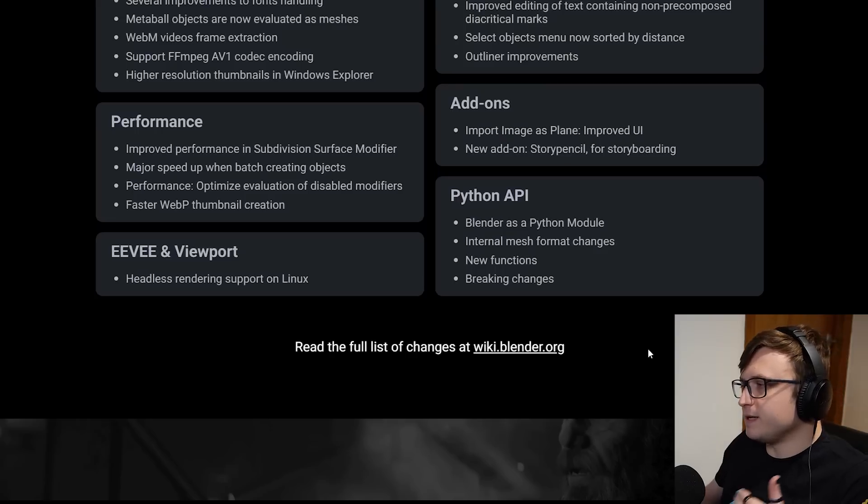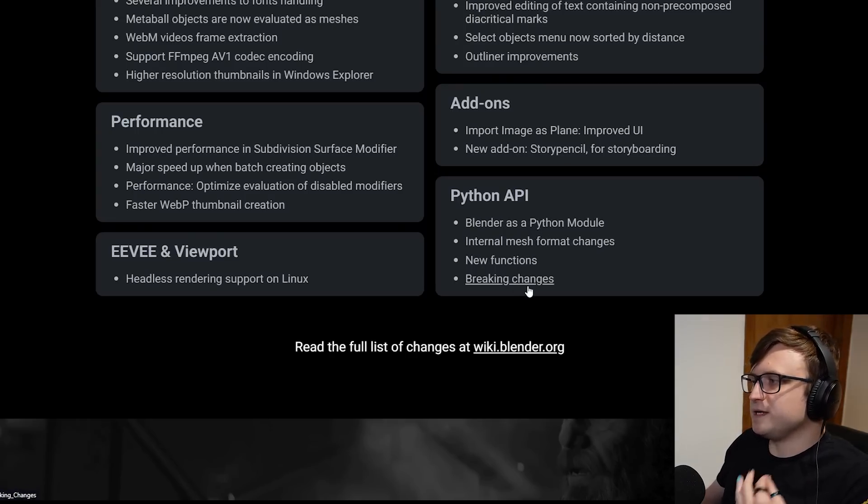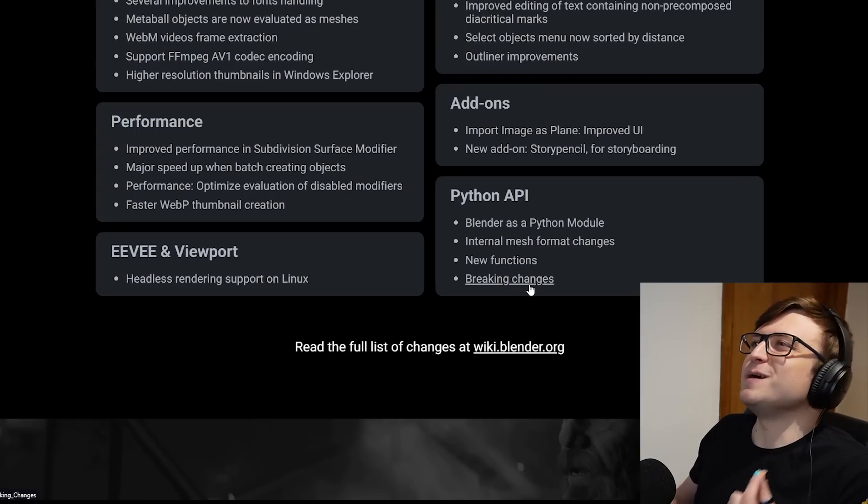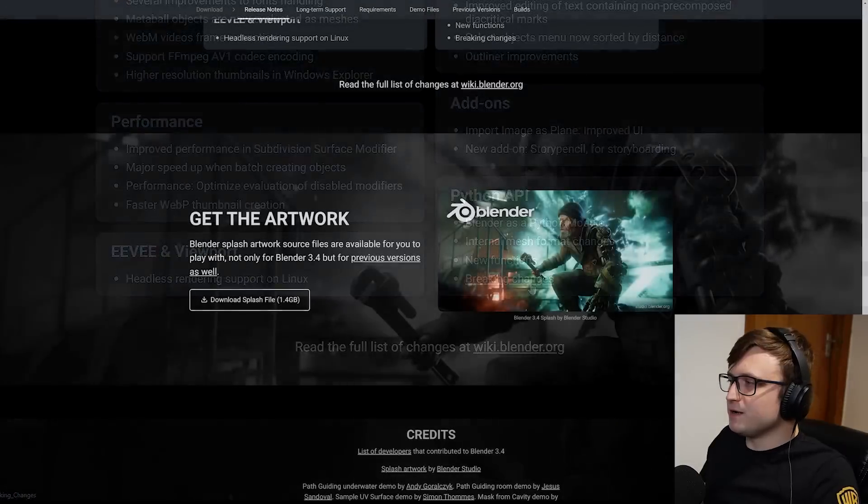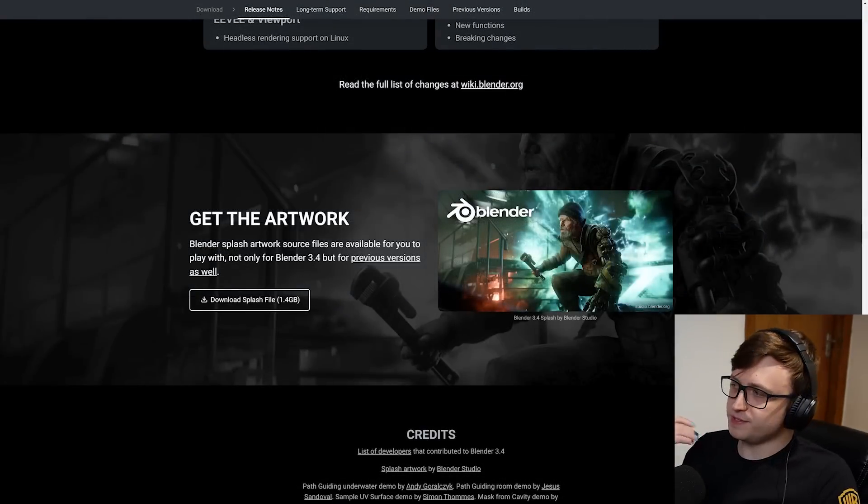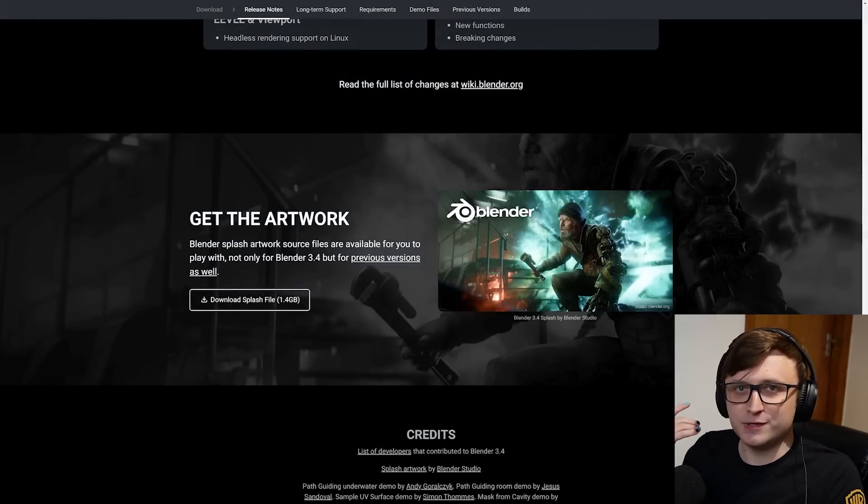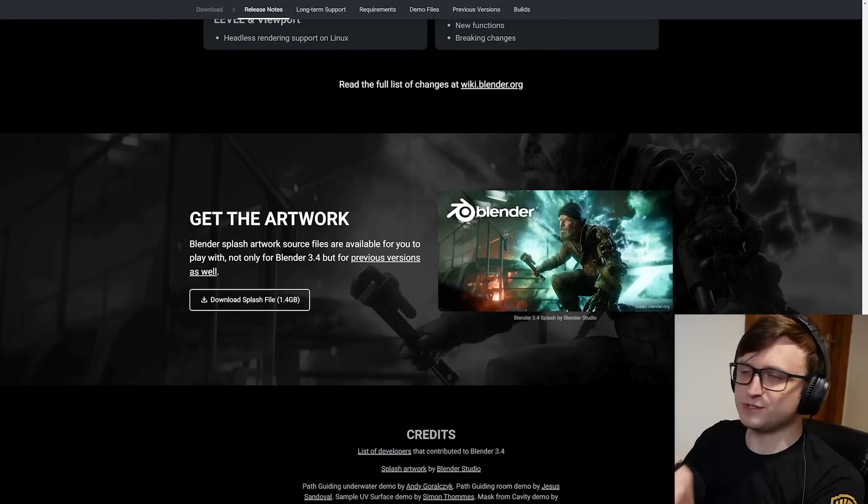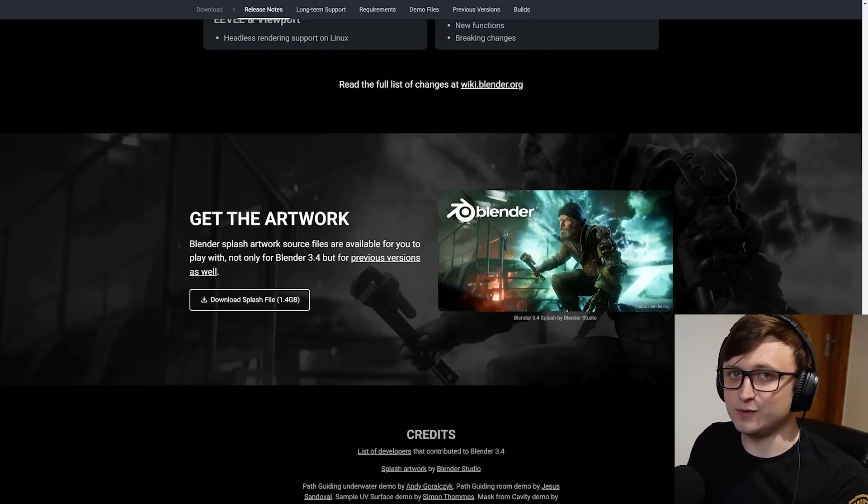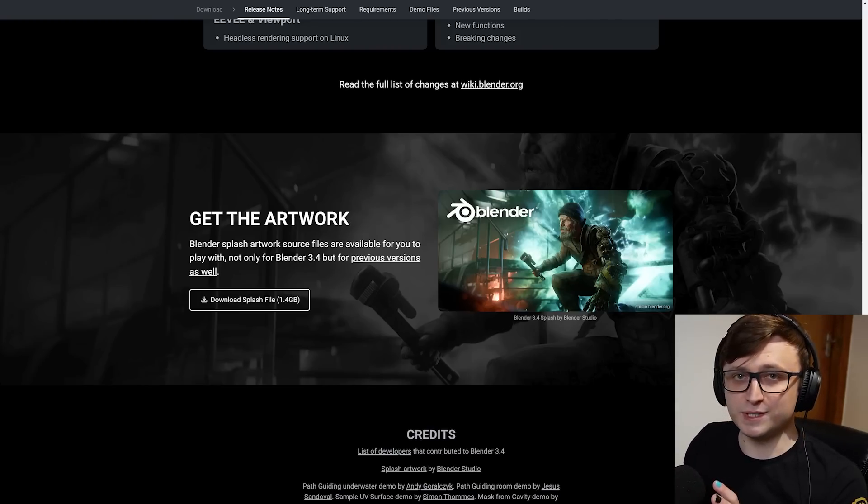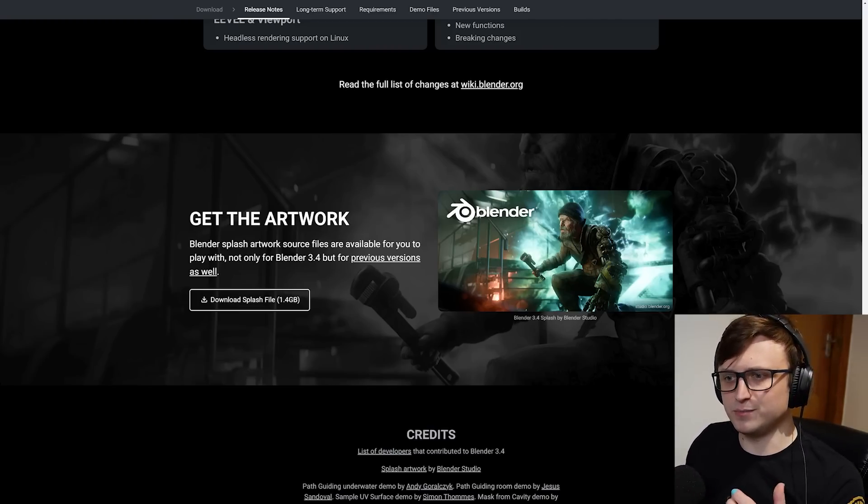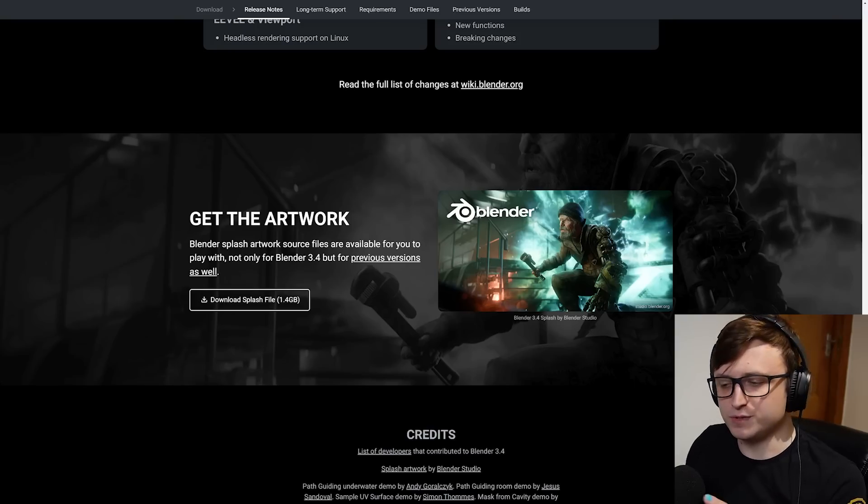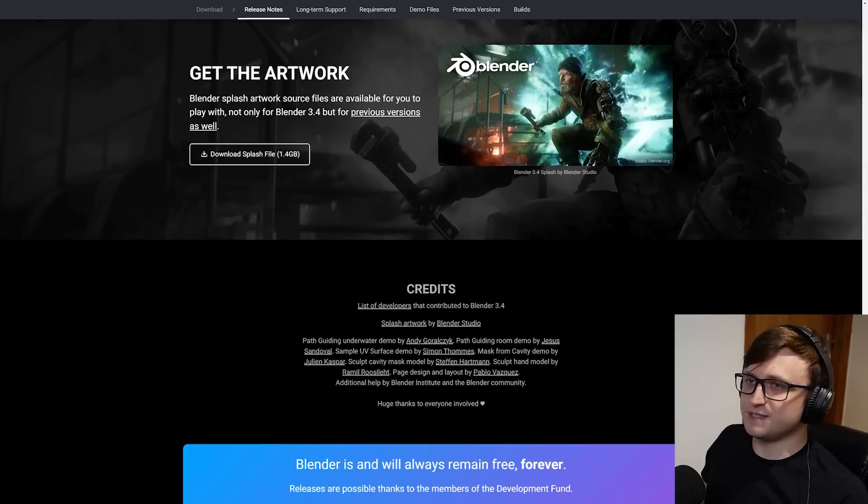And of course, if you want to get the file for the splash screen artwork, because Blender is free and open source, the splash screen art files are available for anyone to download, so you can take a look. They're cool demonstrations and examples of how to make stuff with Blender, so it's really fun dissecting them and seeing how they were made. So yeah, that's the update.